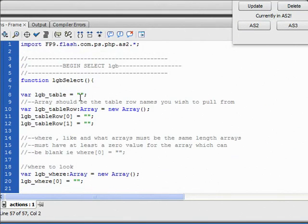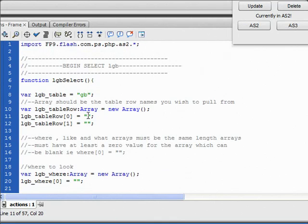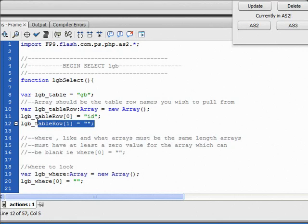And scroll back up to the top. So our table is going to be gb, like it was for part 1. And id.